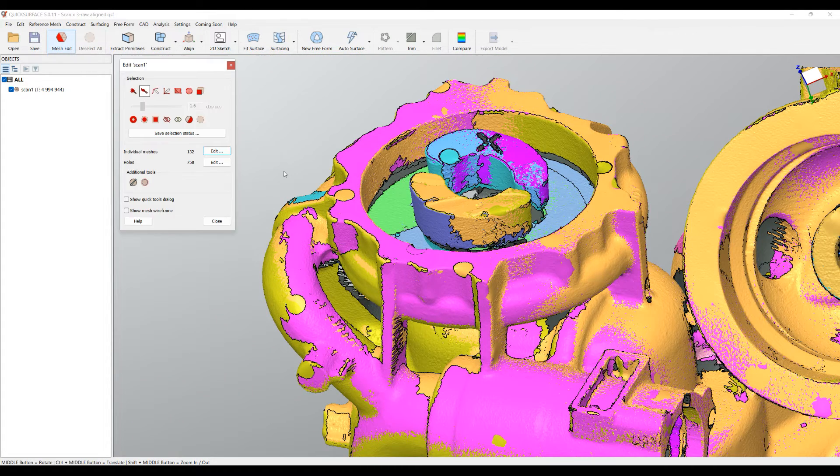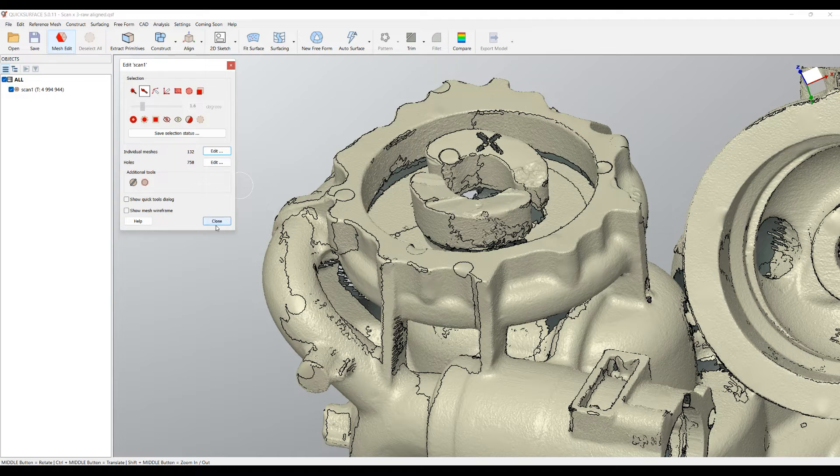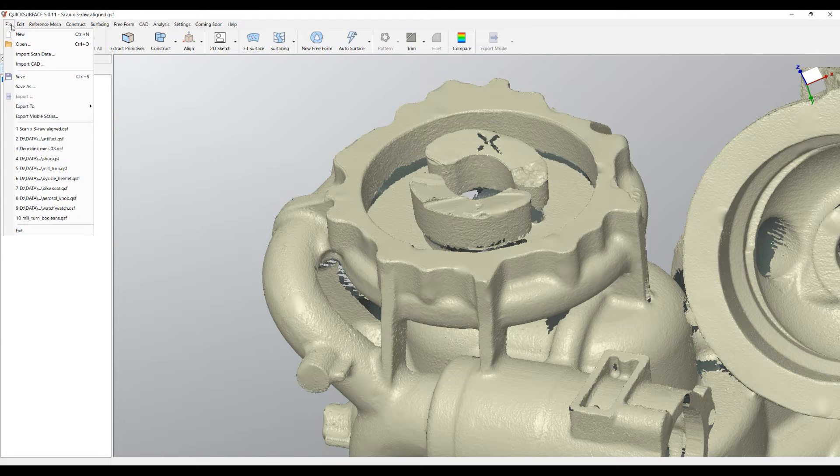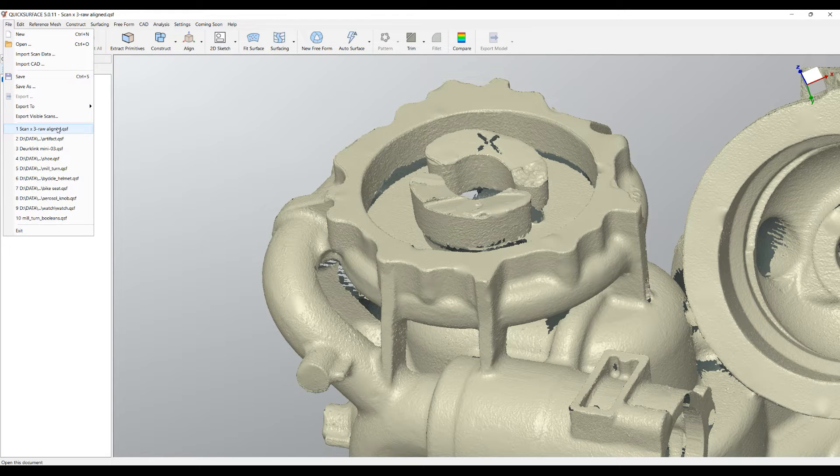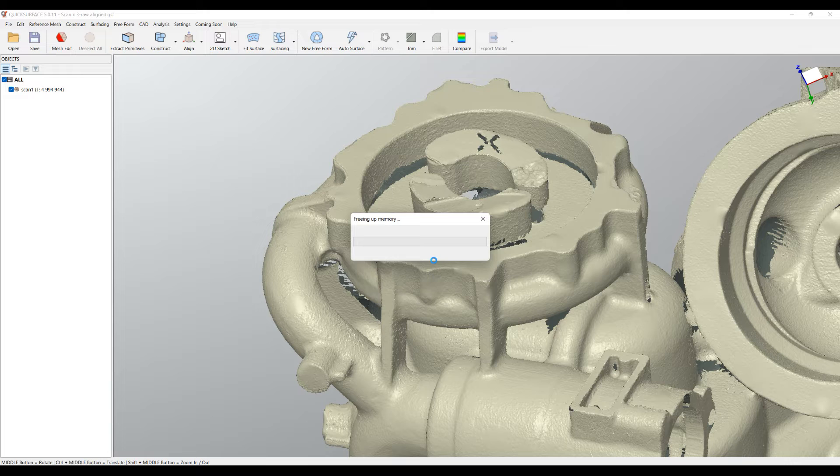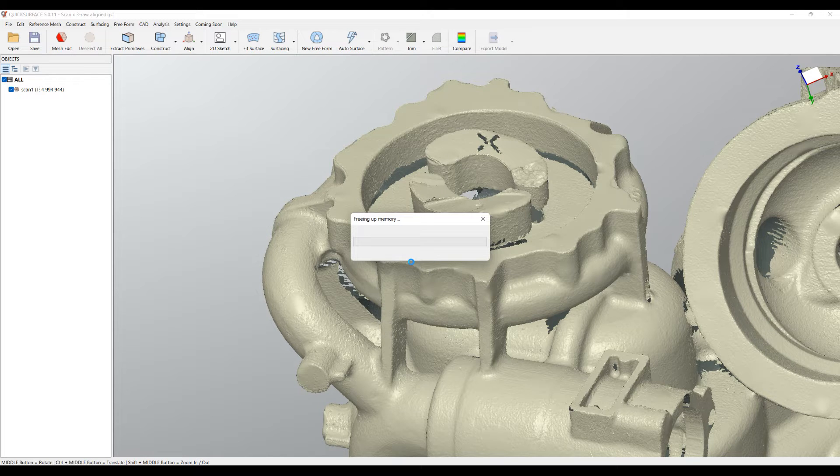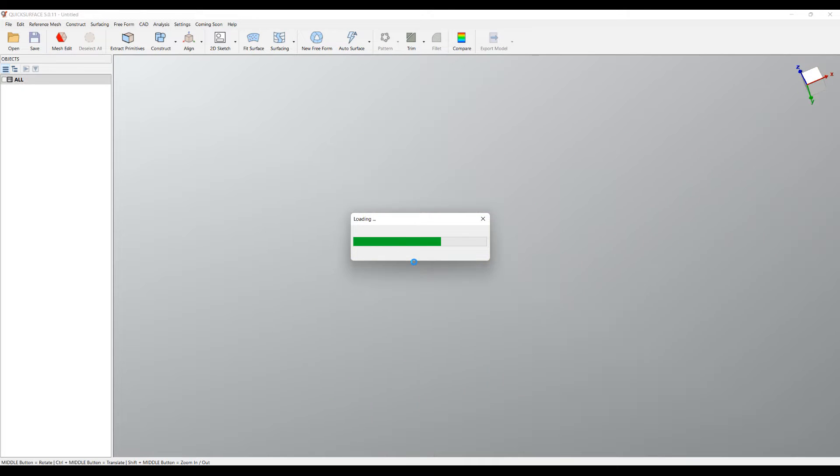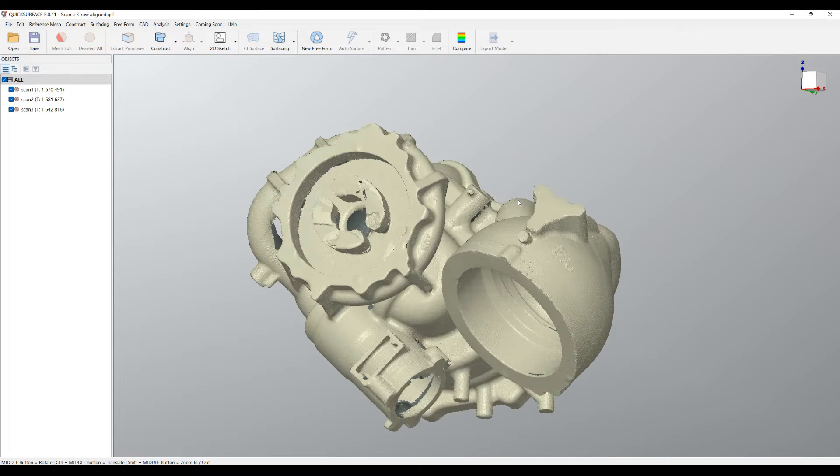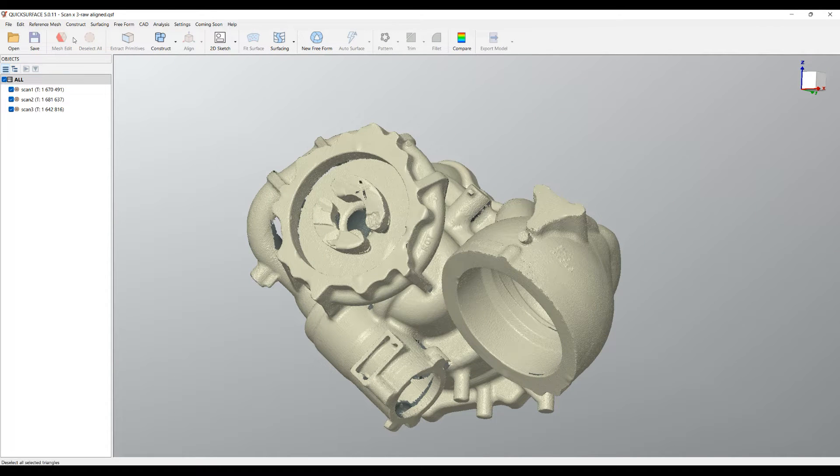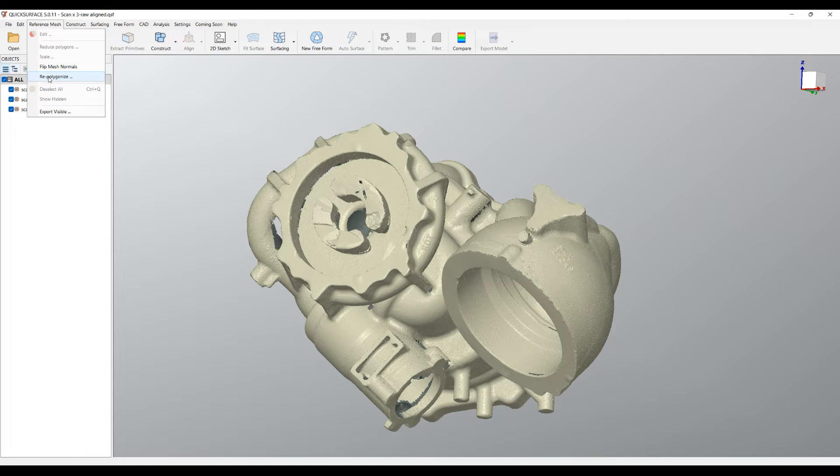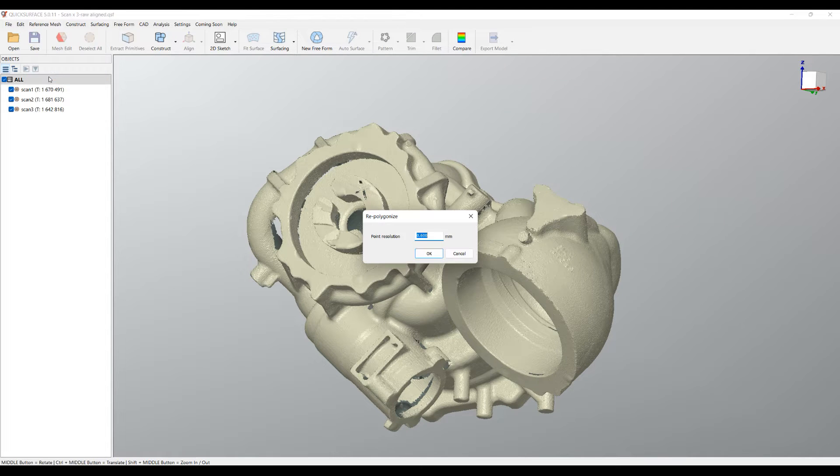So I will just close this for now and will reload my previously aligned data and we will demonstrate the next approach. What we have here is something which is called Repolygonize. It's located into the reference mesh.